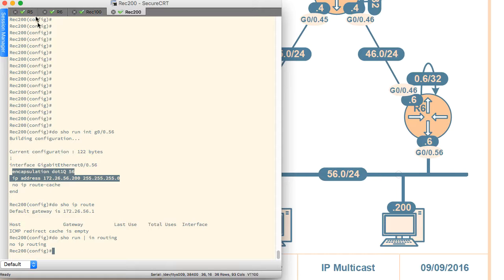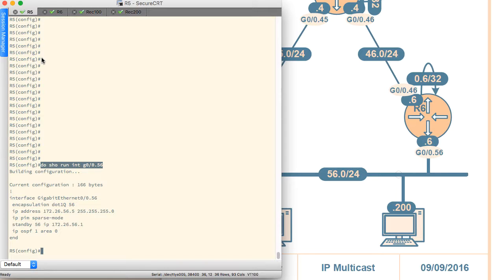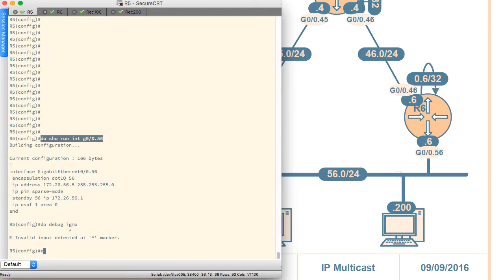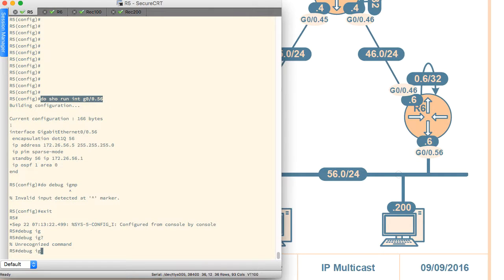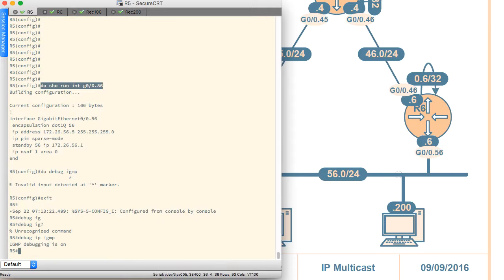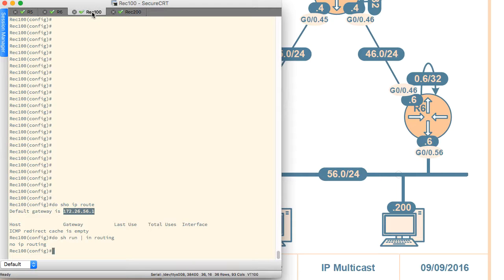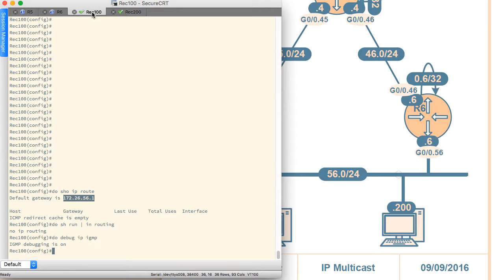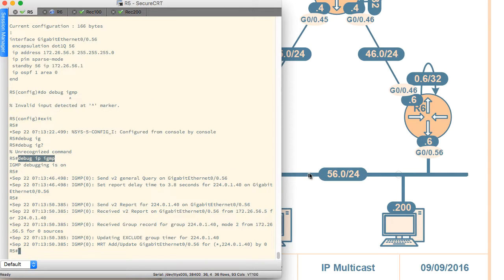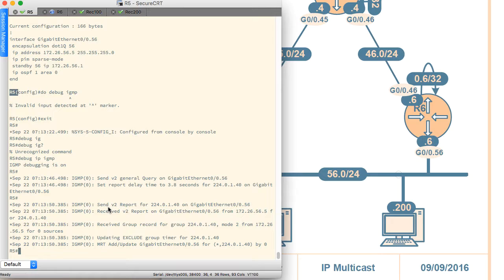Now it would be interesting to see what R5 and R6 are actually doing. Let's run some debugs — 'debug ip igmp' — to see what messages go out by default. We'll paste the same command on R6. The very first message says a version 2 general query was sent out on G0/0.56 from R5, with a report delay time set to 3.8 seconds.